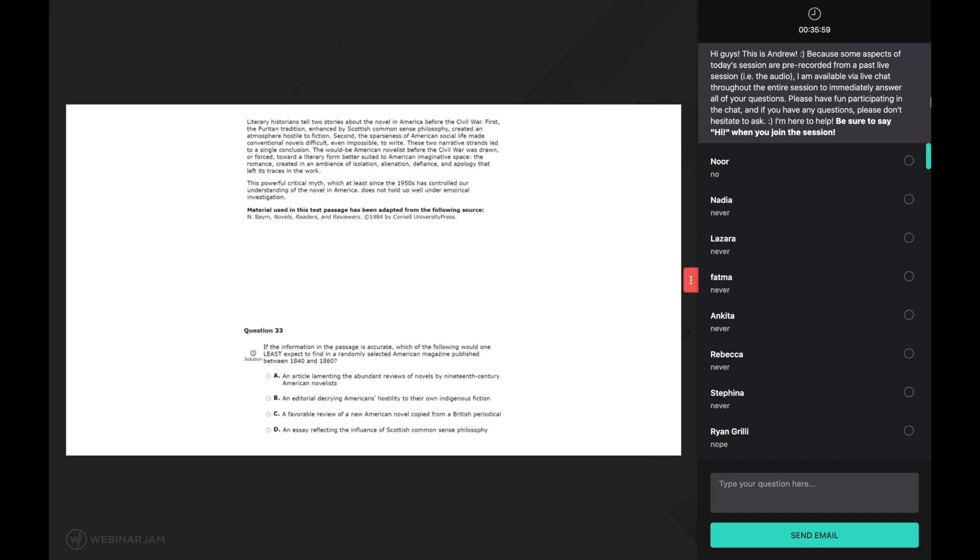A good reader, on the other hand, will use their background knowledge while reading this new term. Everyone here should have some previous experience with the term literary - it just means writing books. And everyone should have background knowledge on the term historian - it's just someone who studies history. Now we just plug the two together and realize that the subject of this first sentence is someone who studies the history of book writing. Not too hard when you stop and use some background knowledge, right?